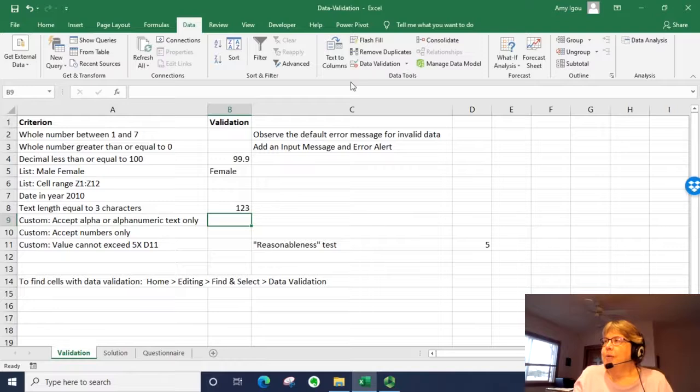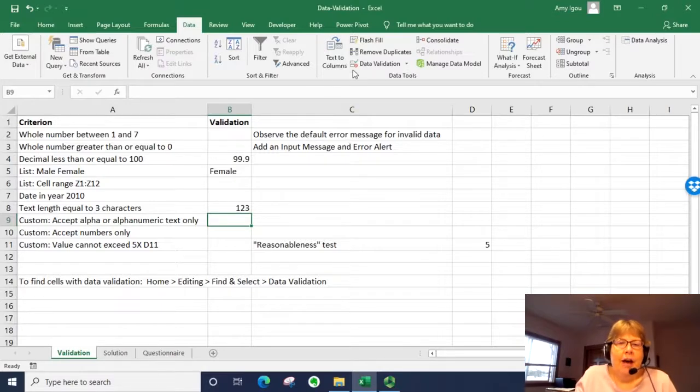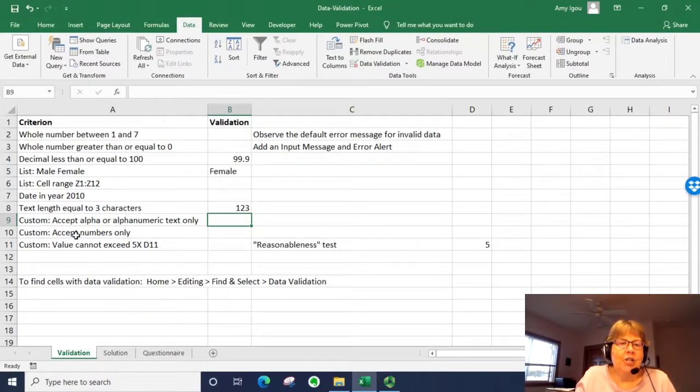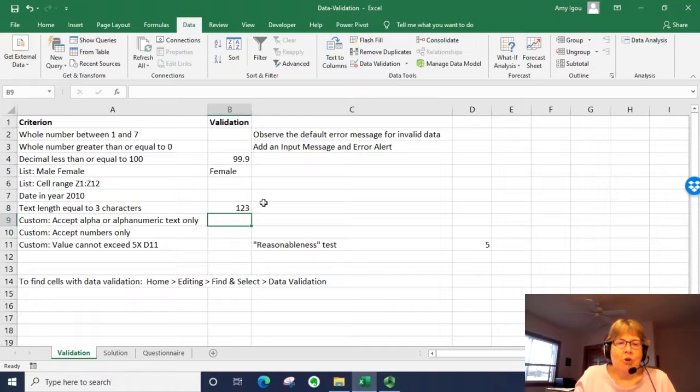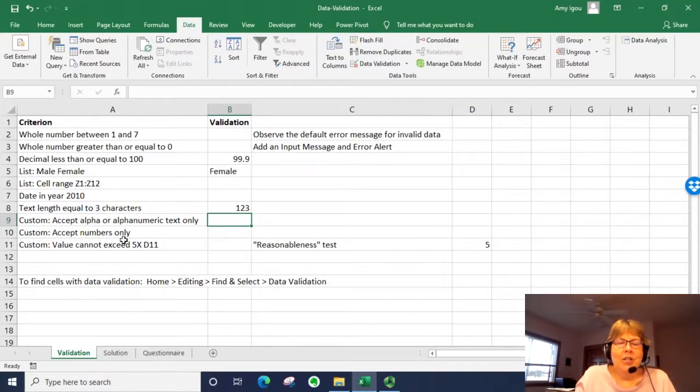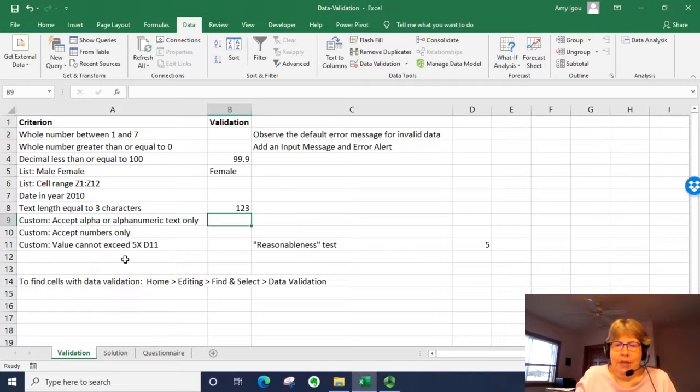So those are just some of the basics here of how to use data validation with some of the dropdown settings. Let's go ahead and do this for some formulas.